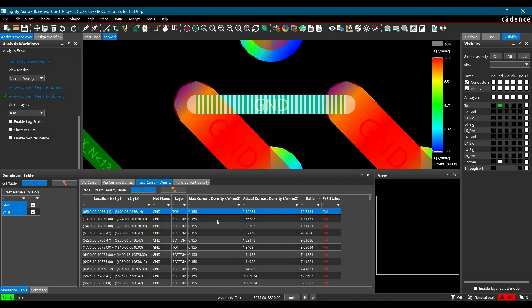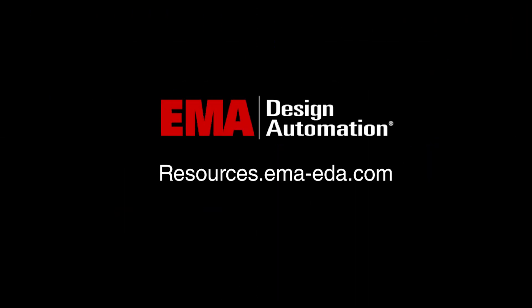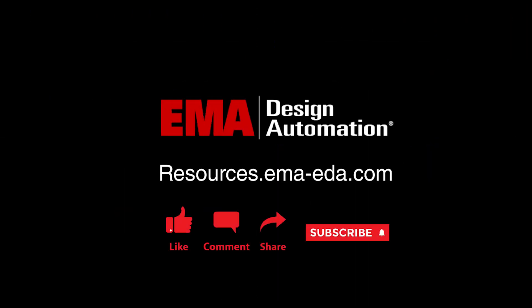So this is how you can run IR drop analysis and set up constraints for your design. For more tutorials, visit us at resources.emaeda.com and don't forget to like and subscribe our YouTube channel.